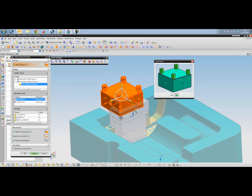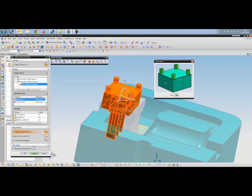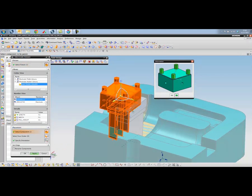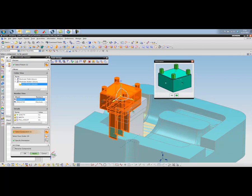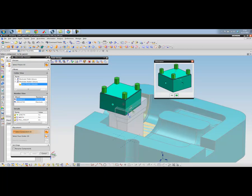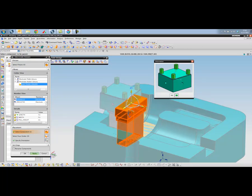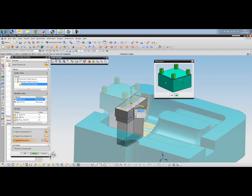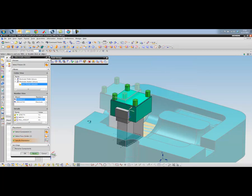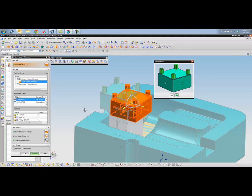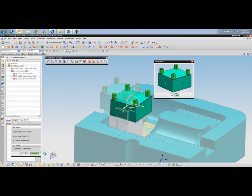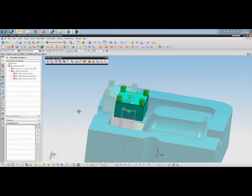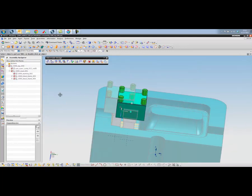And that then gets added into our design. I can pick the second component. It should be this block here, center of the face, that one there, and also pick apply. Okay, so we've got our two holders.